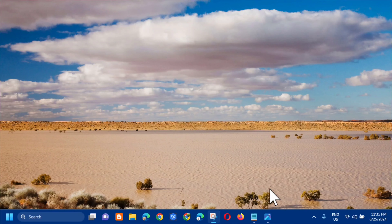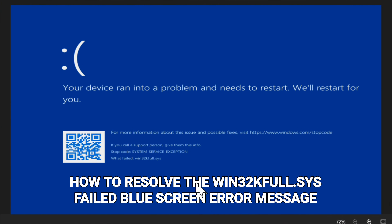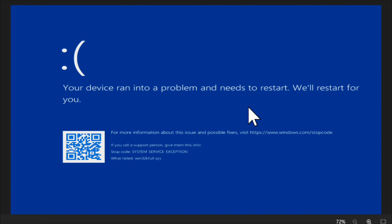Hello everyone and welcome back to my channel Edmond Mendaros. For today's quick tutorial, I'm going to show you guys how to resolve the Win32K4.SYS failed blue screen error message that you are receiving on your Windows 11 or Windows 10 computer, where the error shows 'your device ran into a problem and needs to restart.'